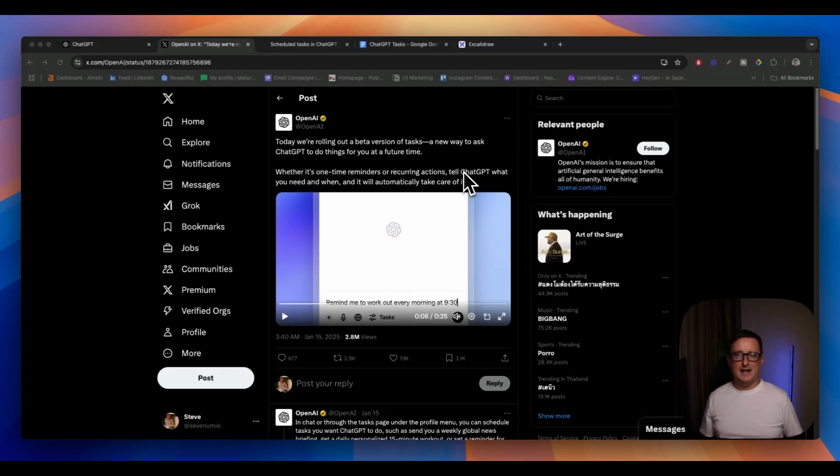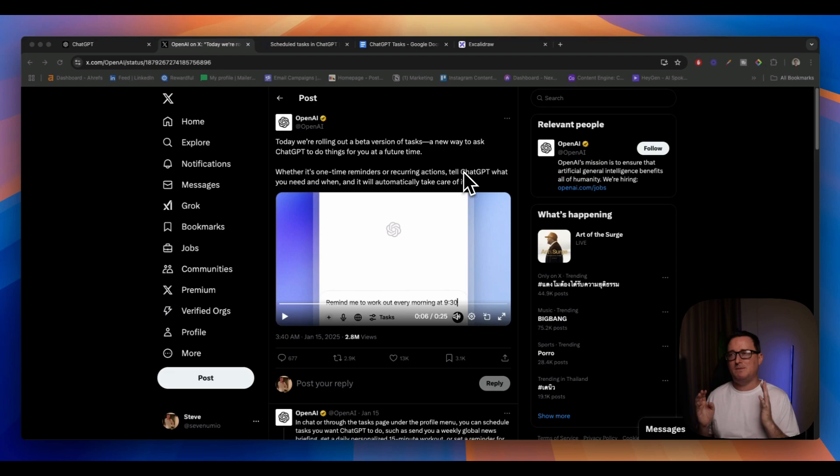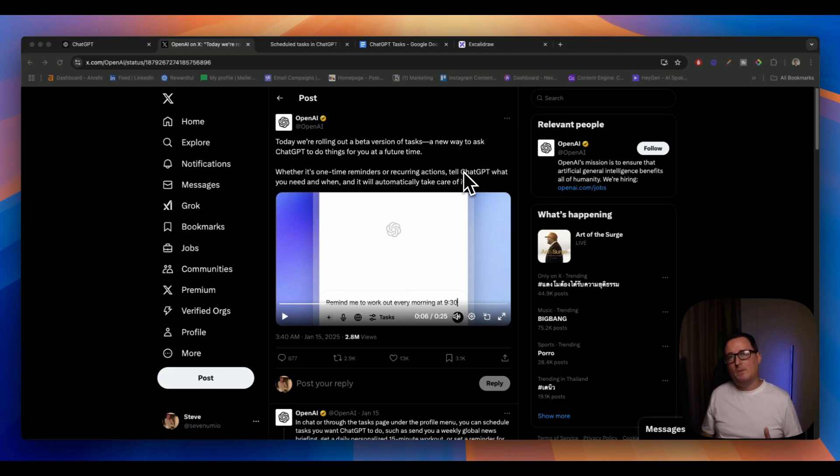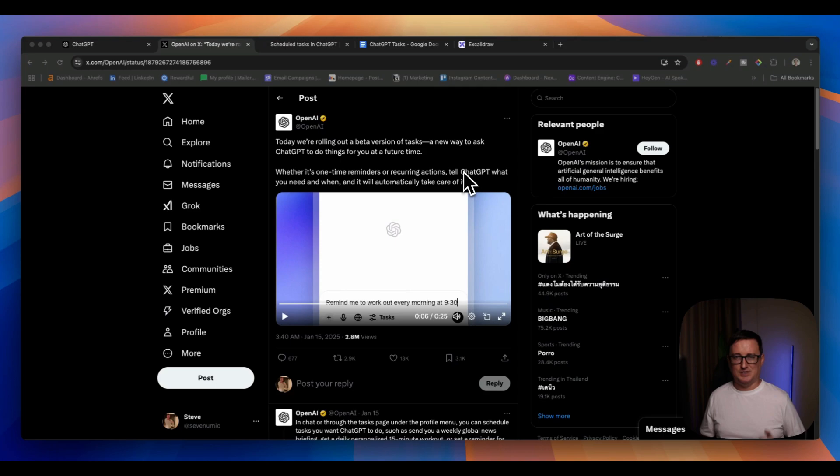Hey guys, Steve here from NextGen AI and big announcement yesterday by OpenAI. We now have ChatGPT tasks, which allow you to ask ChatGPT to do things for you at a later date. This is moving OpenAI one step further towards AI agents, autonomous AI agents with this task feature.